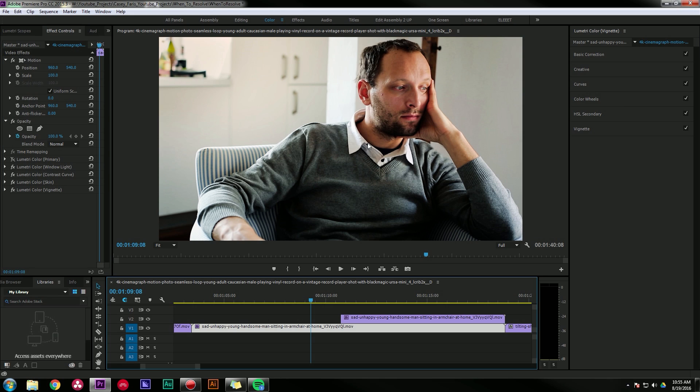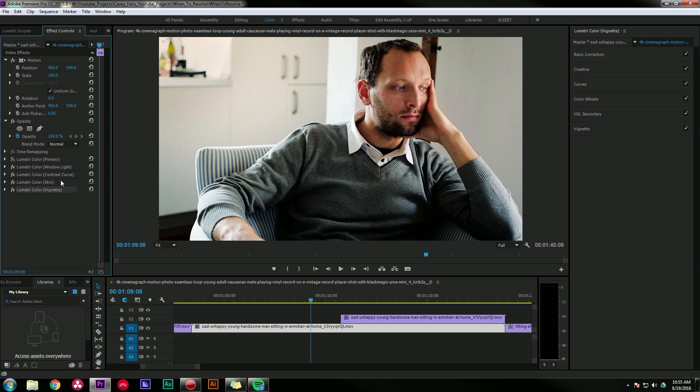As you can imagine, the possibilities are pretty much endless. You can add just infinite Lumetri color effects and adjust different parts of your image. It's kind of akin to nodes in DaVinci Resolve. You can pretty much stack these and do some pretty advanced stuff.